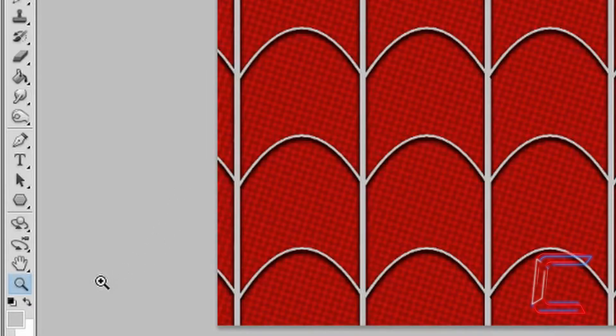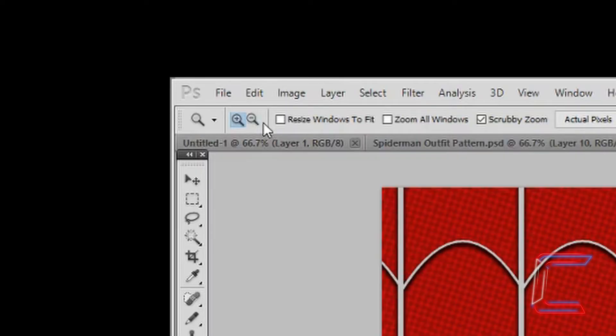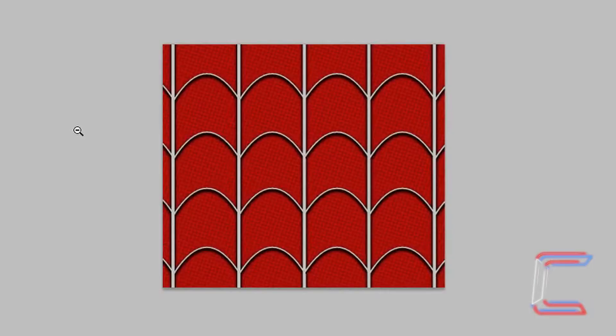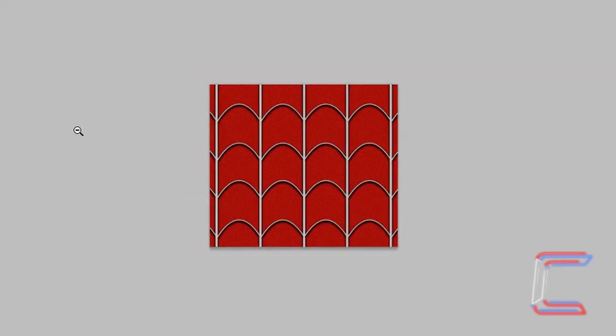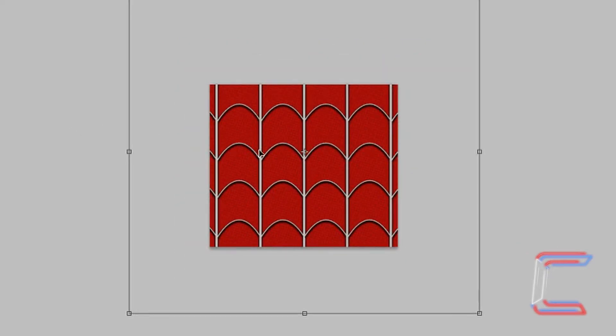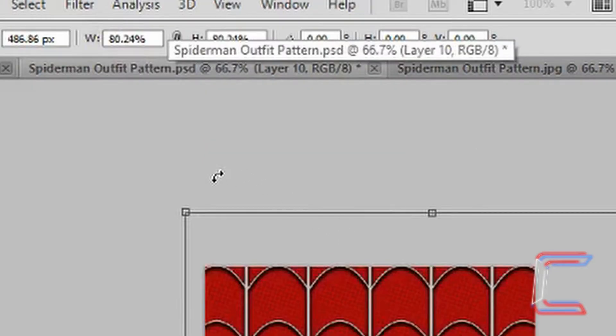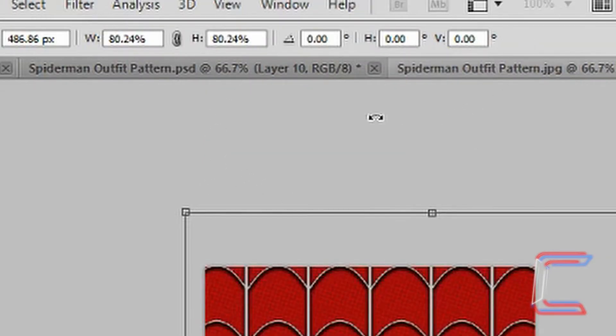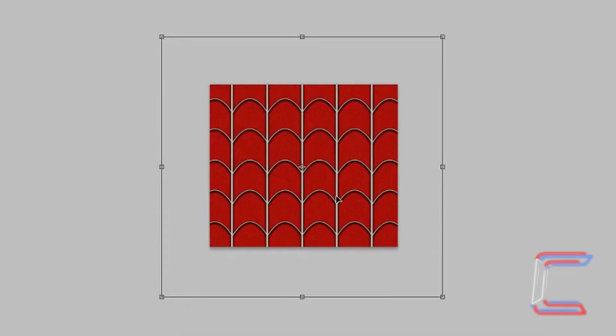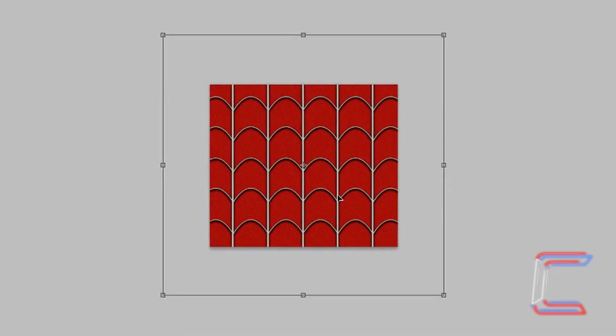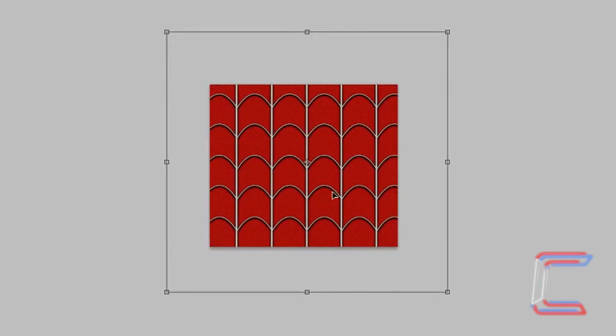Go to your Zoom tool. Ensure that the minus magnifying glass is selected to zoom out. Left-click twice. Press Control and T to select the Free Transform tool again. Reduce the size of the web layer by about 20%. Drag your layer to the center.